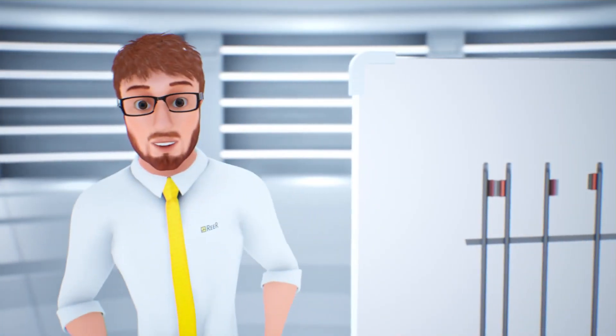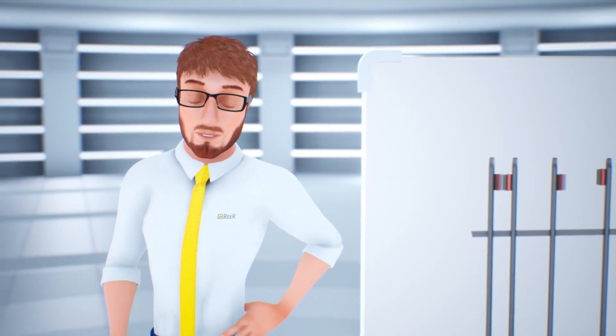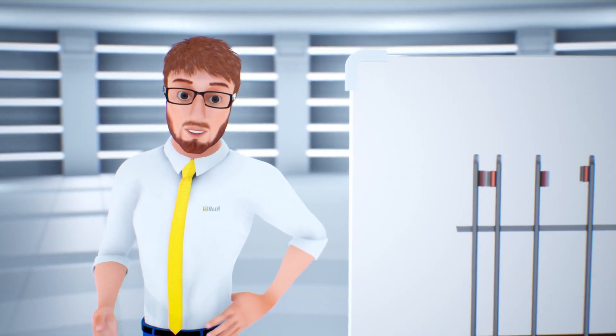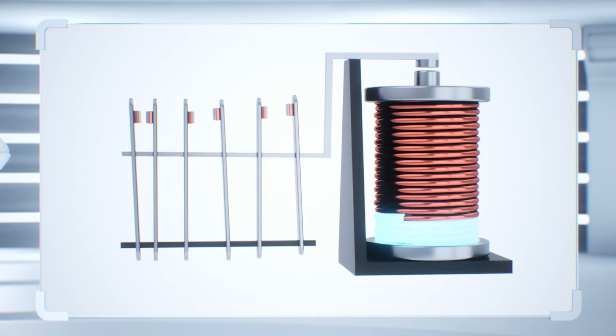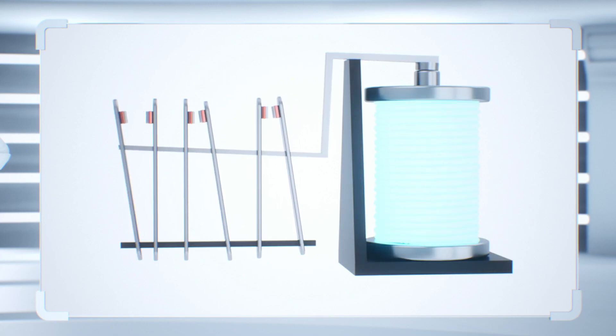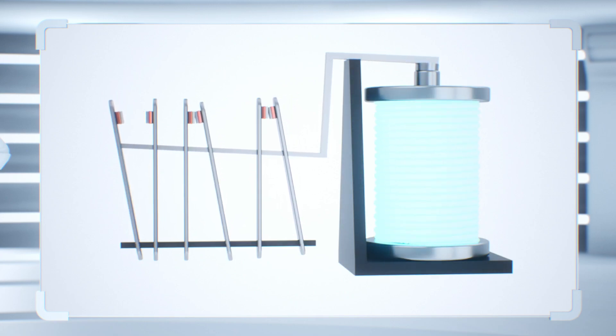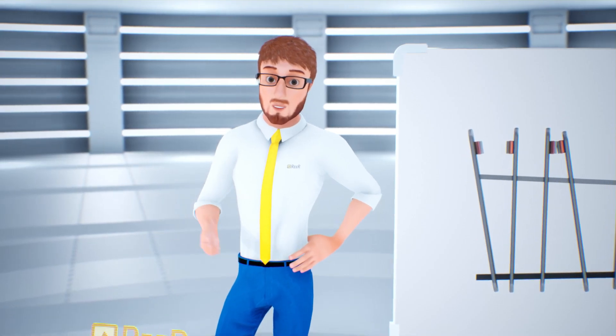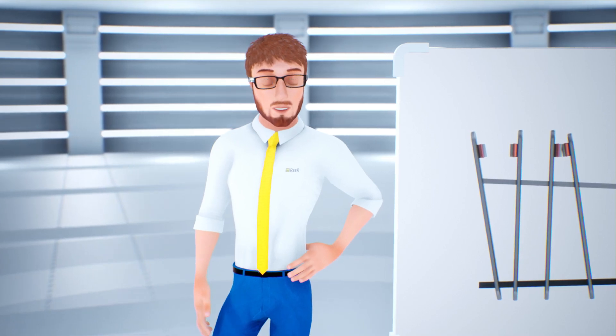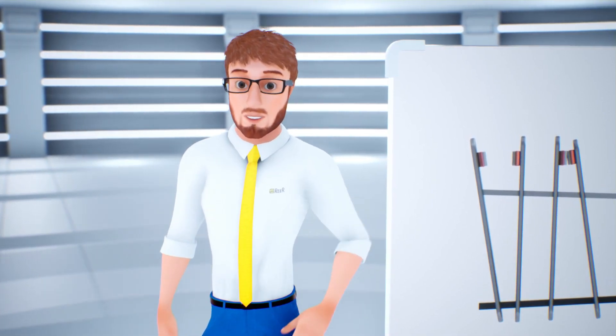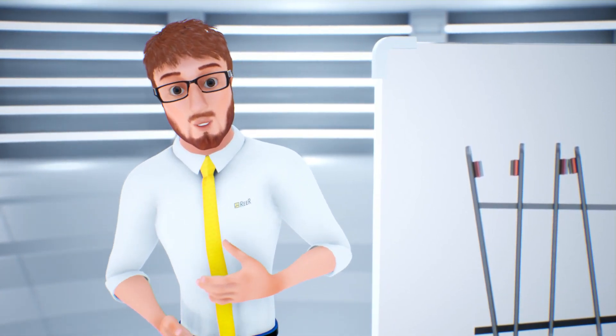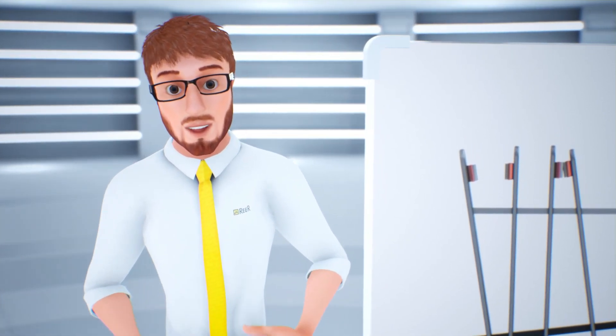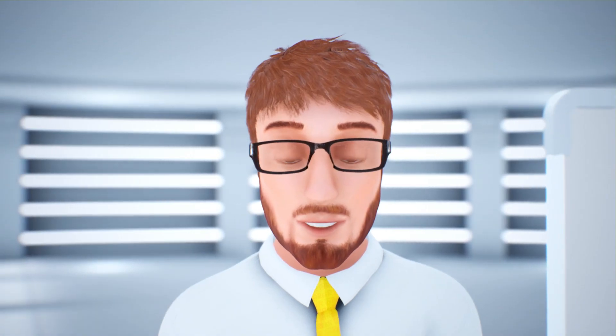When the electromagnet receives electrical current, the contacts move from rest state to energized state. The circuit closes and the machine restarts. You may be wondering why these contacts are mechanically connected, precisely to increase their safety. Let me explain this concept in more details.